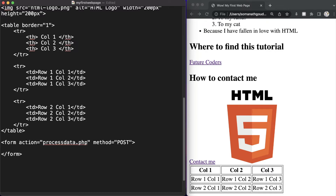Inside this form we need to define some way a user can enter their data. For that we will be using a tag called input. An input tag is not going to surround any content so it does not have a closing tag. Inside the opening input tag we can define the type — there are multiple types of input. In this video we will be discussing some very important and common input types used on web pages. The first one is going to be type text.